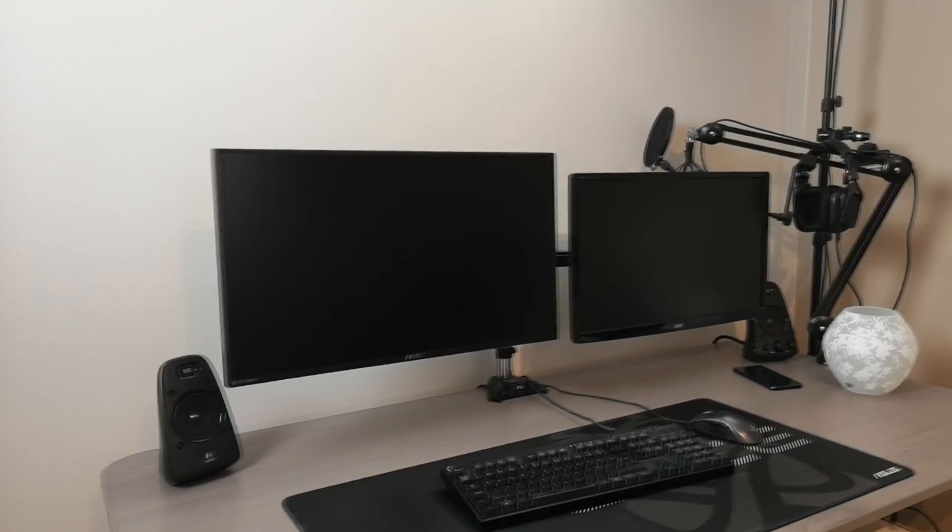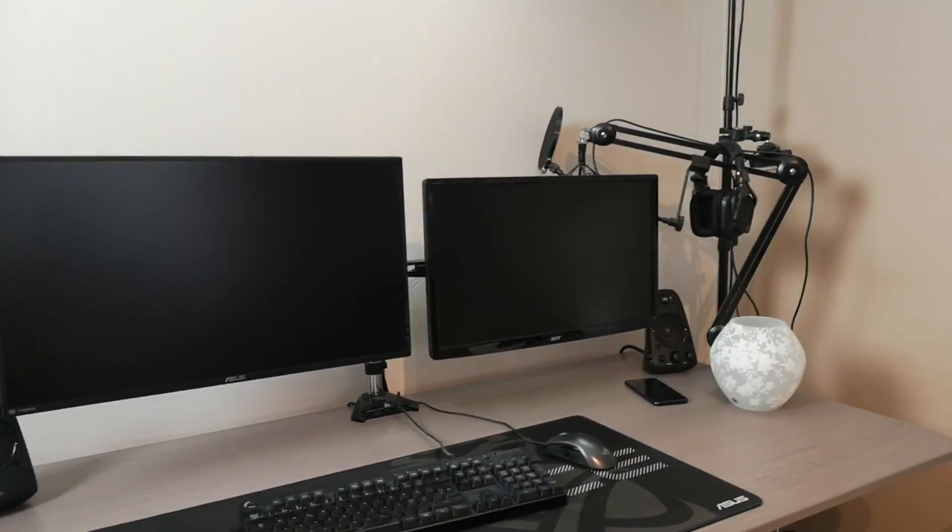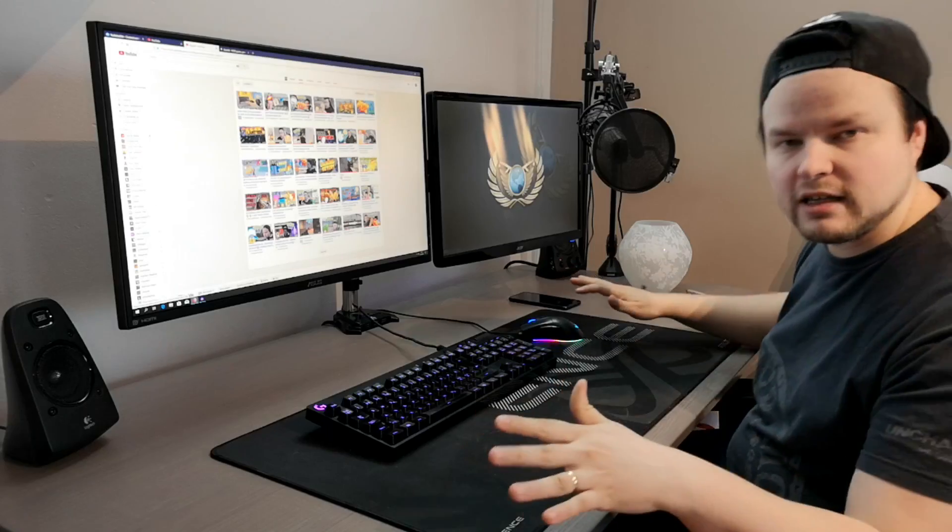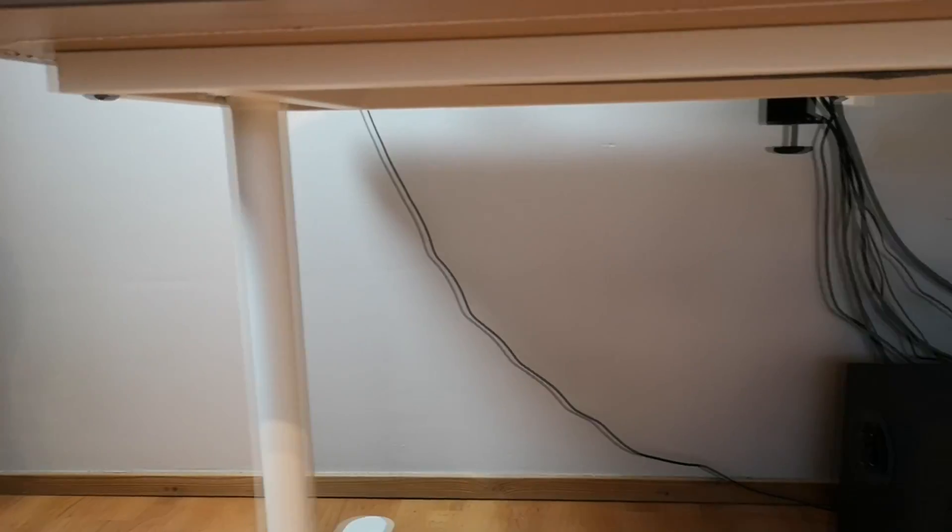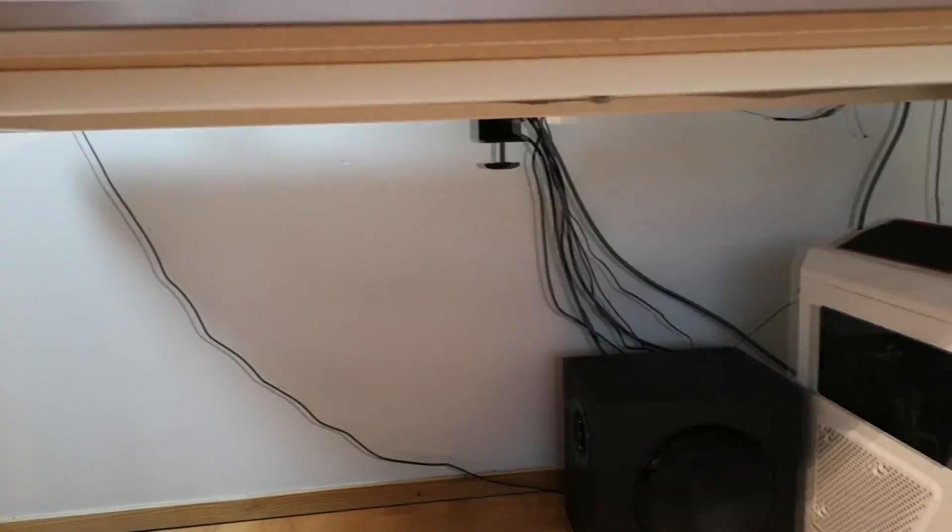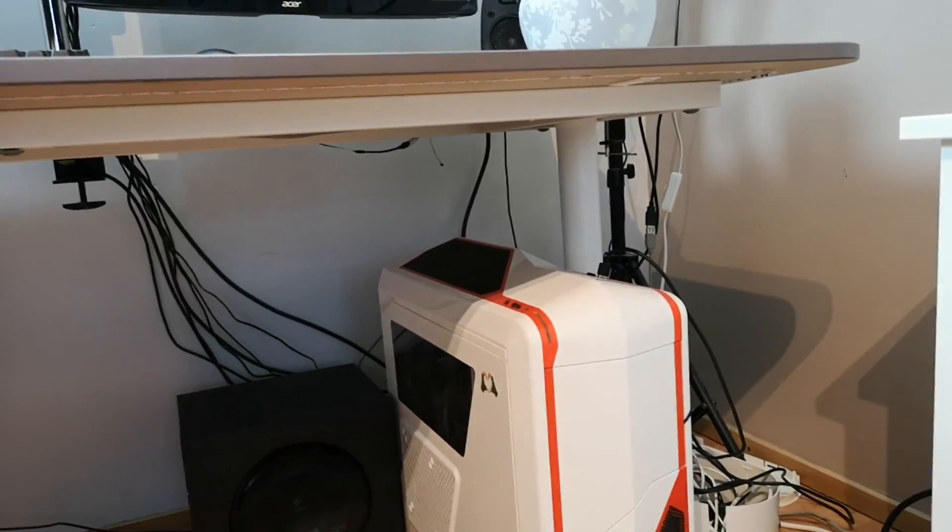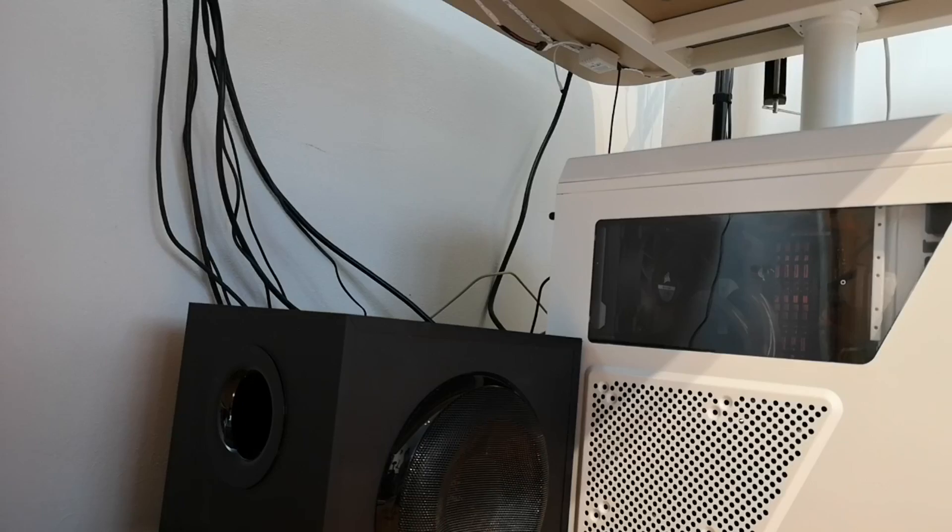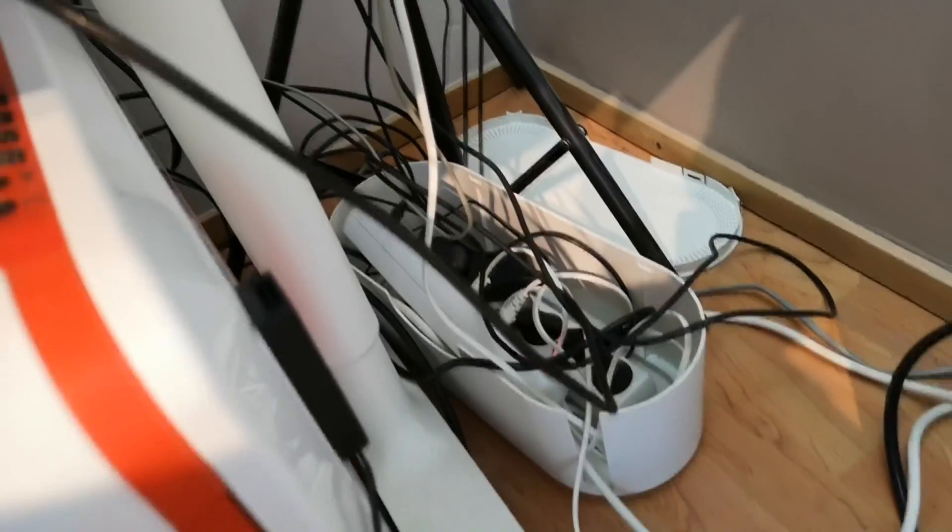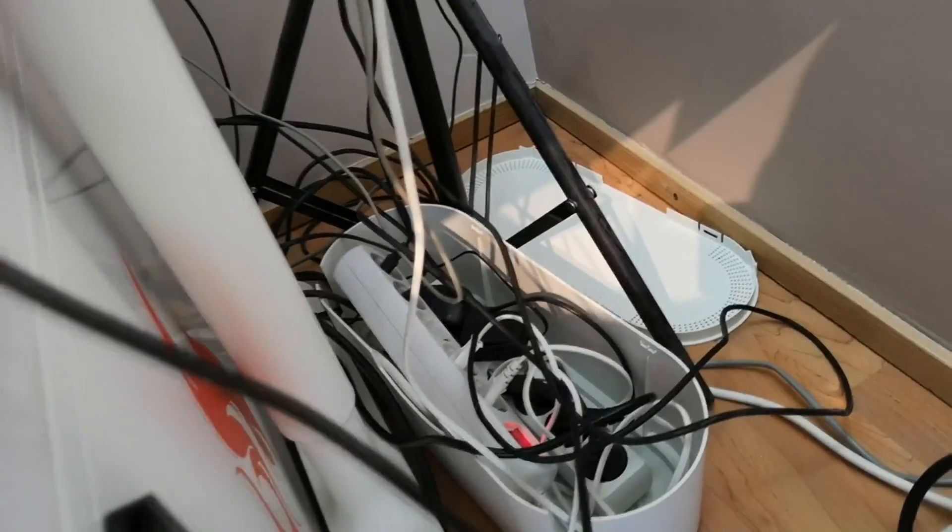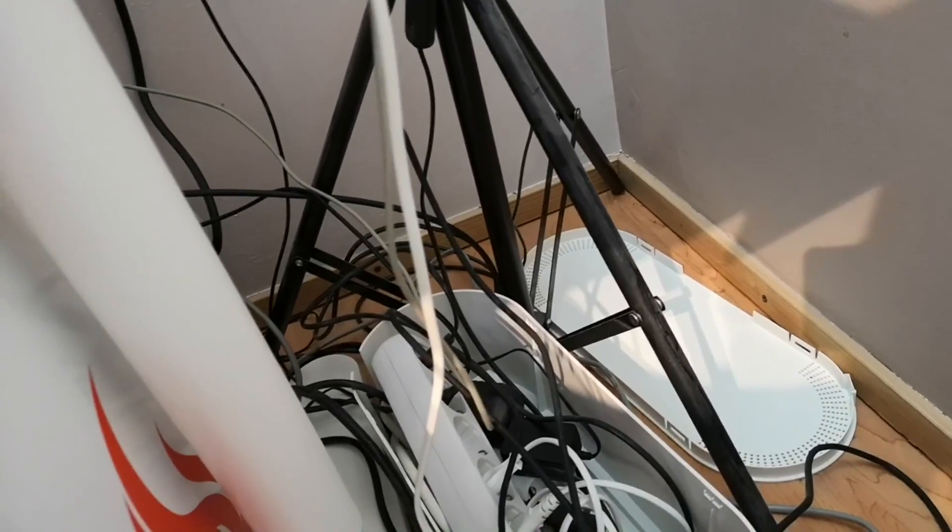Vihdosta viimein ollaan saatu setupi laitettua aika fiiniin kuntoon. Mutta mä jätin vielä noi johdot ihan tarkoituksella, koska mä teen siitä vielä yhden oman videonsa. Nimittäin mulla ei ole kaikkia välineitä, että mä olisin pystynyt nyt kaikki nää johdot laittaa niin kuin mä olisin halunnut.